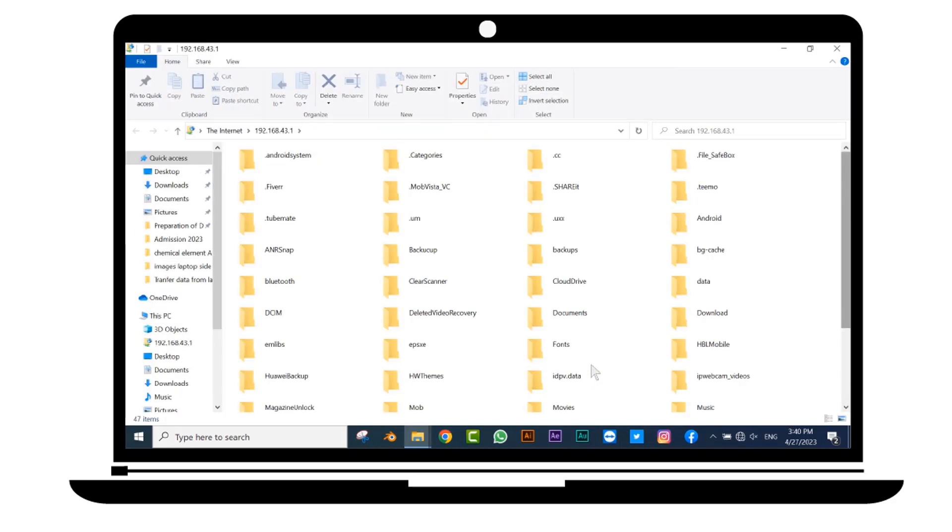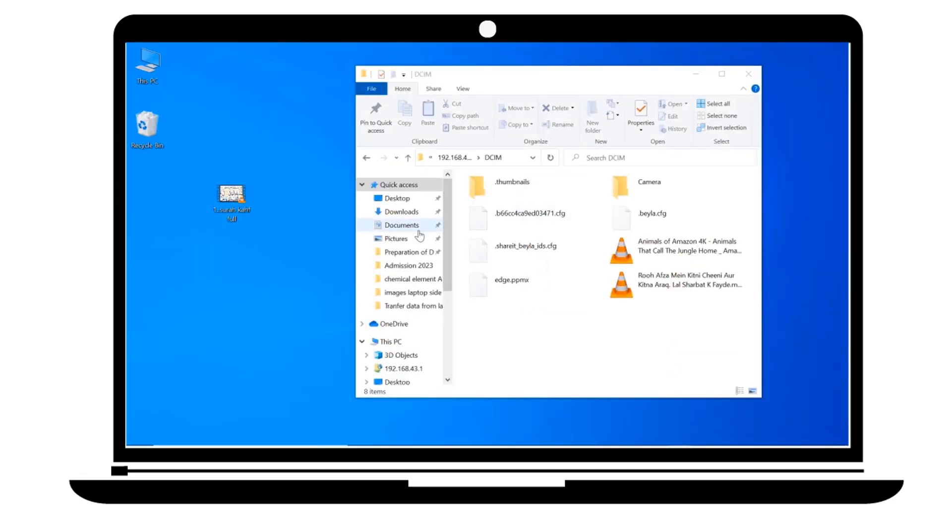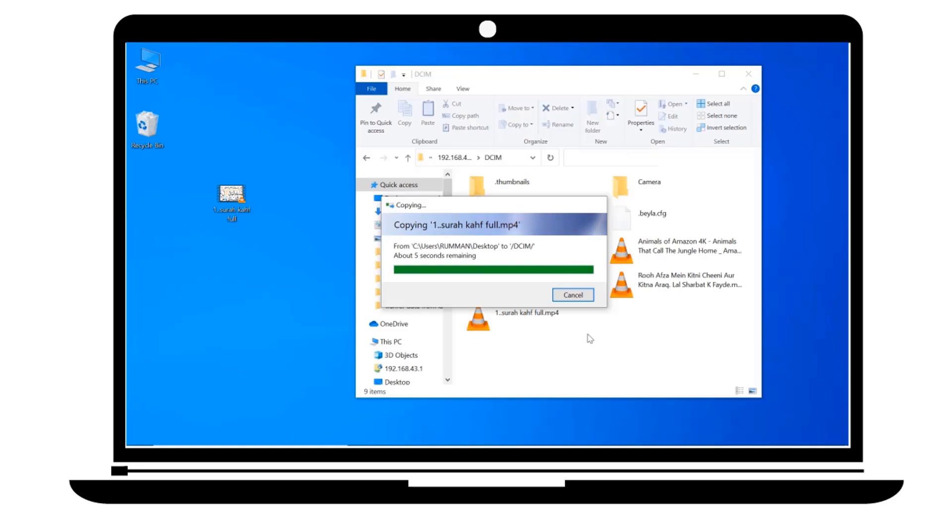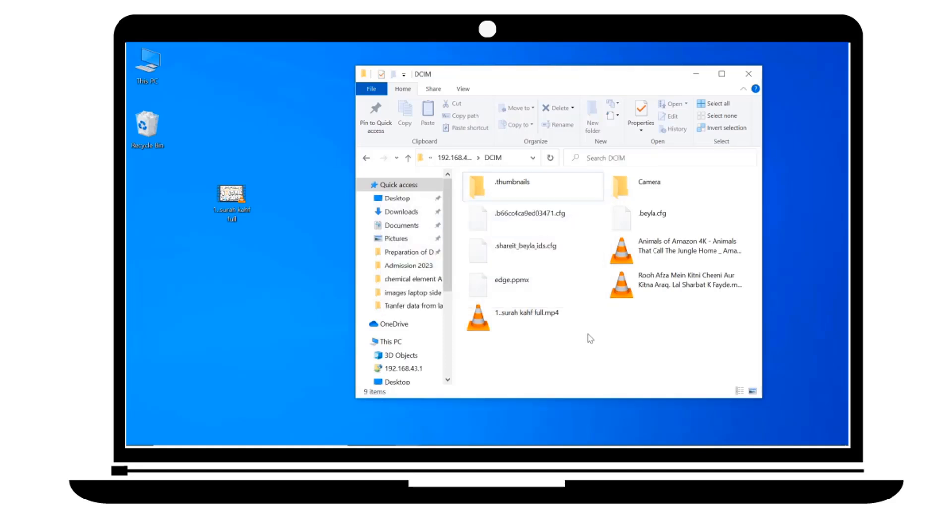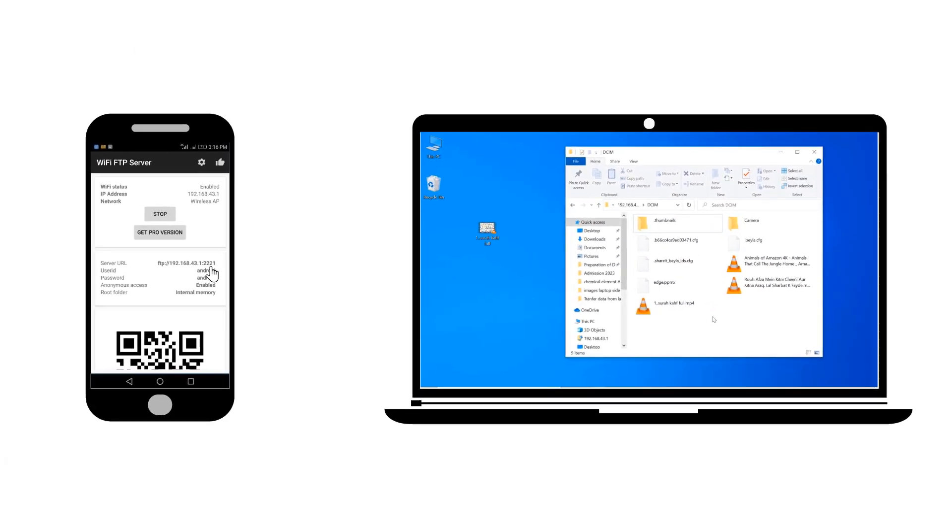Congratulations! We have successfully established a connection. Choose any folder to drag and drop your data. If you got any problem, just re-establish your connection. Thanks for watching this video.